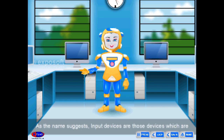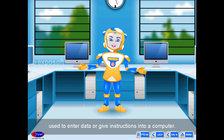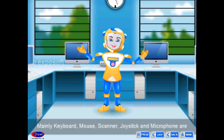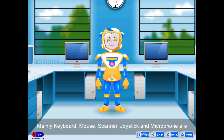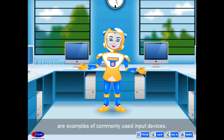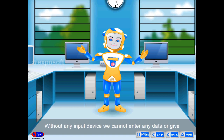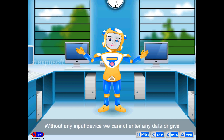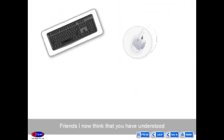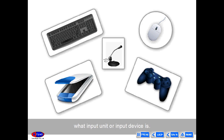Input devices are those devices which are used to enter data or give instructions into a computer. Mainly keyboard, mouse, scanner, joystick, and microphone are examples of commonly used input devices. Without any input device, we cannot enter any data or give any instructions to a computer.